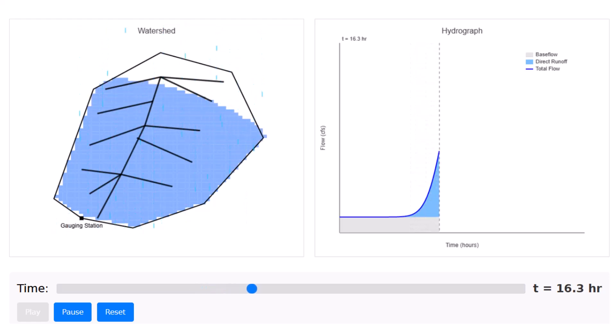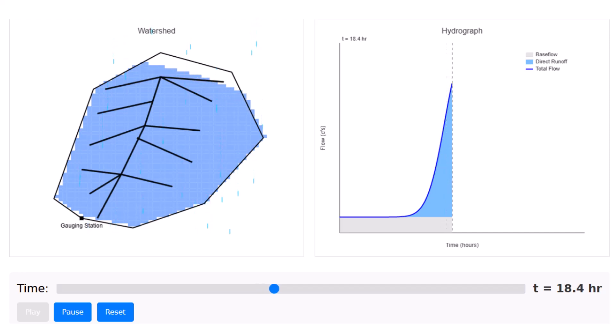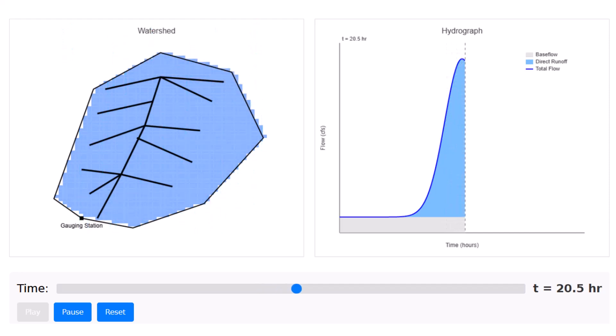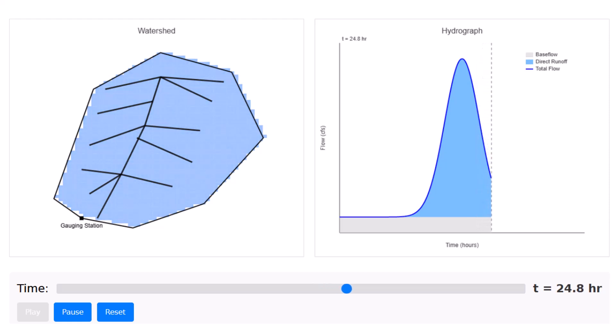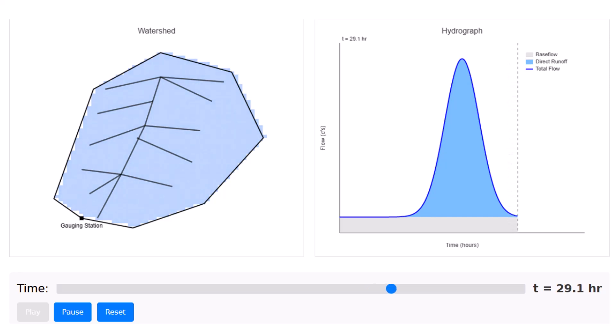And as engineers, we then respond with preventive measures like detention ponds, wetlands, swales, and other innovative infiltration systems that are designed to flatten this peak flow and sustain the base flow.